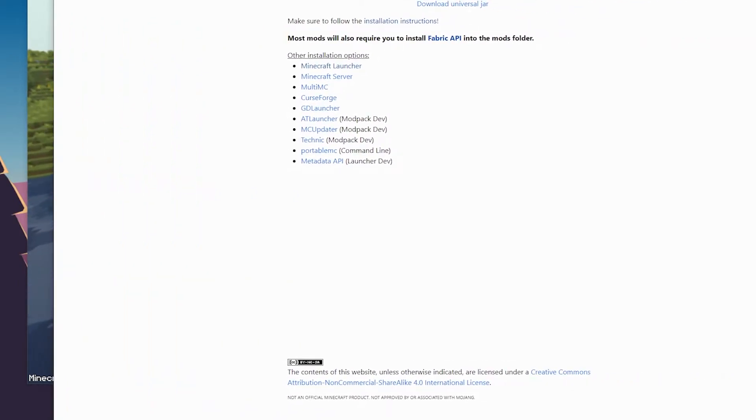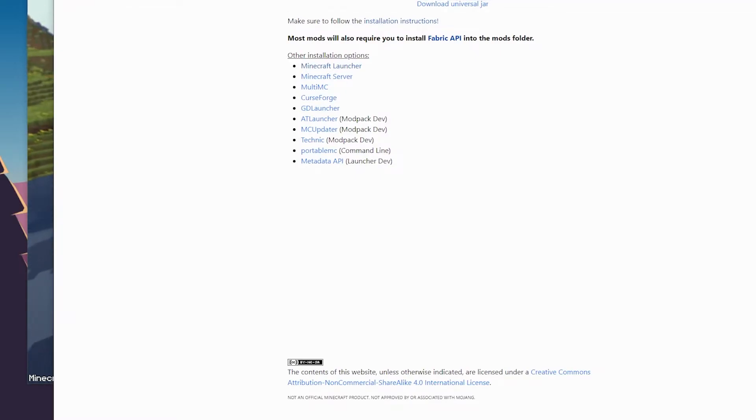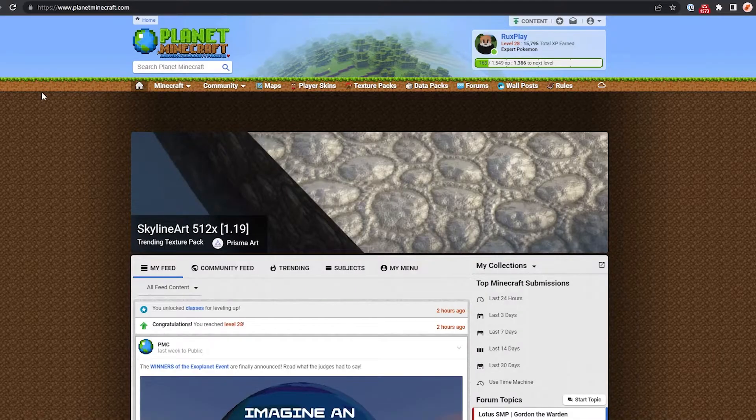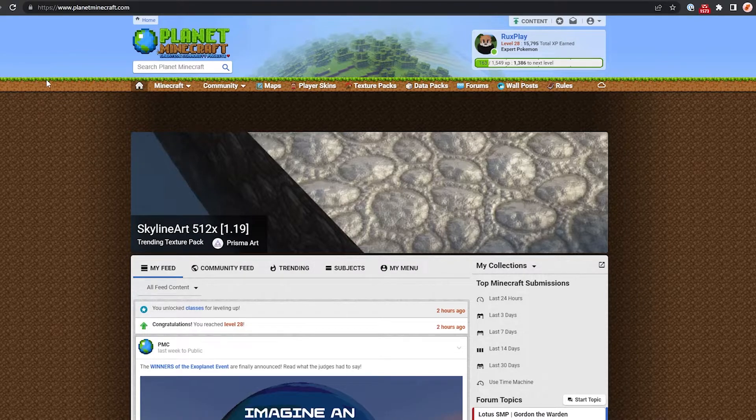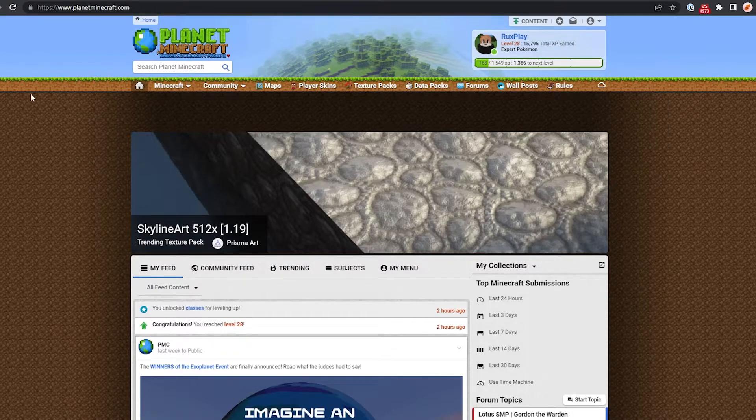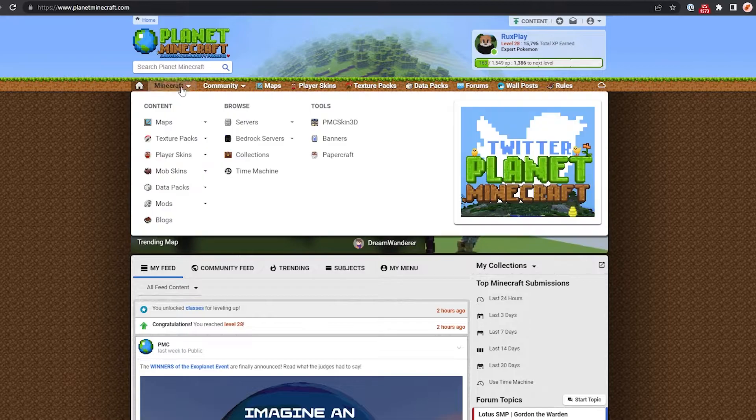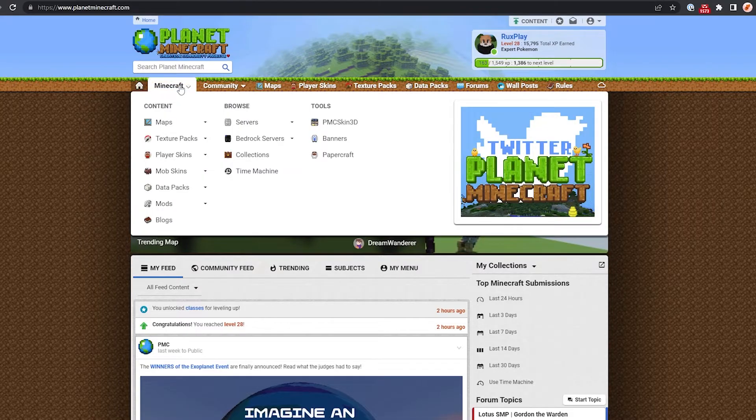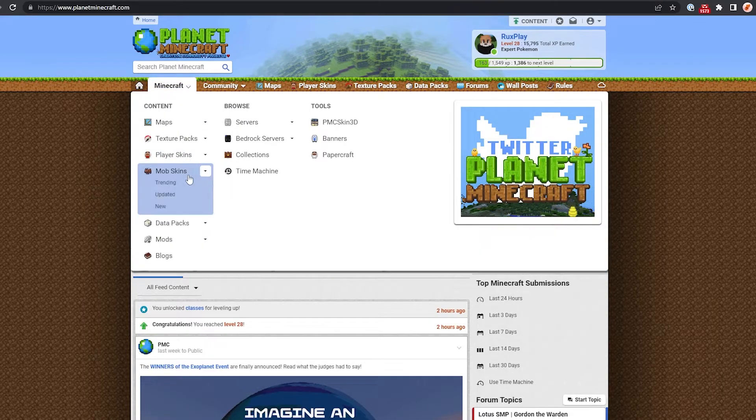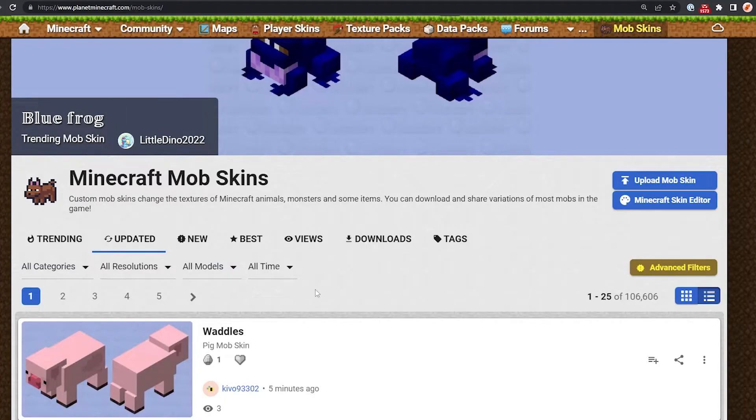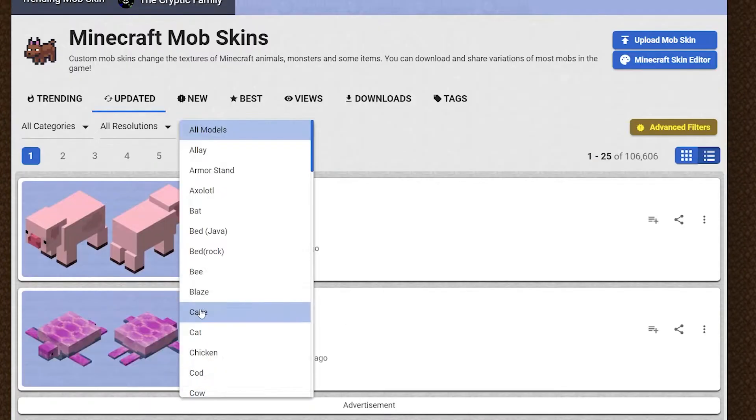So what I recommend doing is going on the internet. You can have a look at Planet Minecraft, for example. One of my favorite places to look for capes is actually on Planet Minecraft. The place you want to go to is on the Minecraft tab, mob skins.